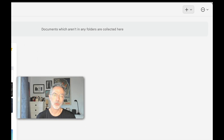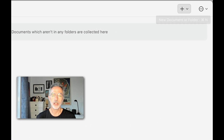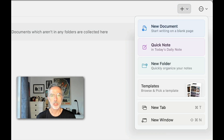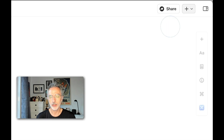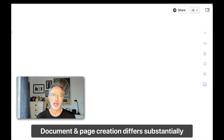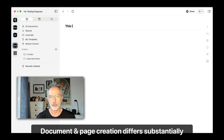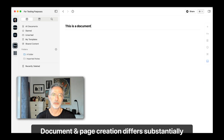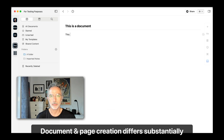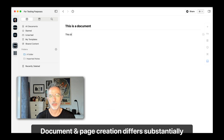What you're seeing is the creation of a document followed by the creation of a page, and then formatting the page to be displayed as a card within that document.